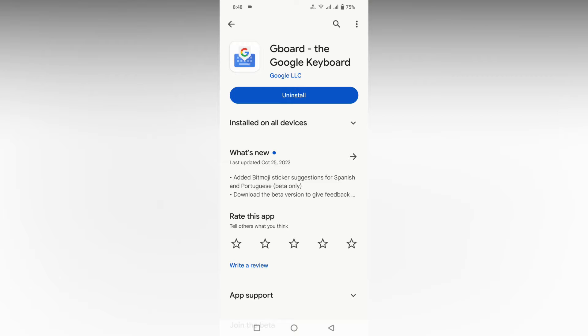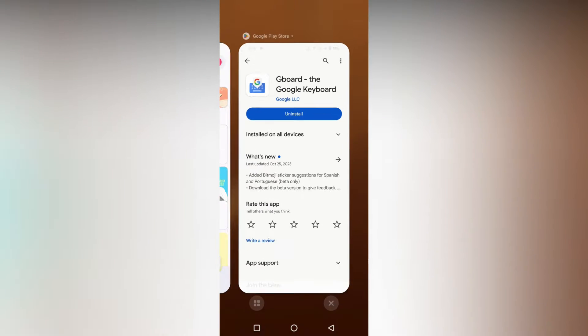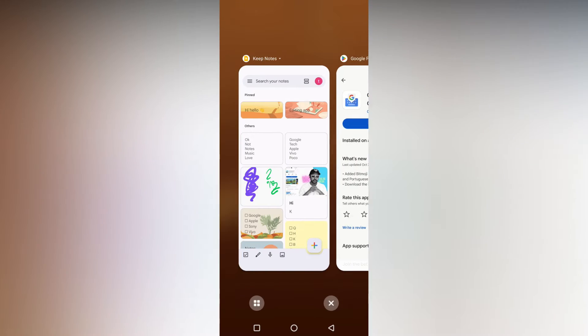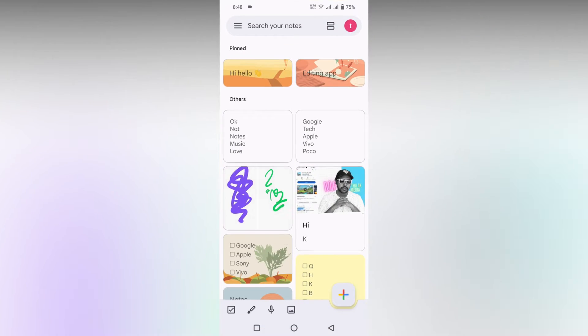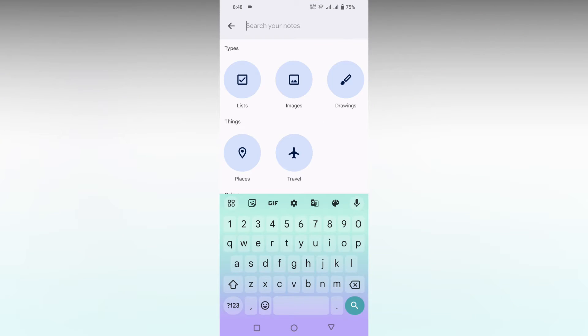So how to enable the dynamic theme keyboard on your Gboard? To enable the dynamic theme, you just need to click on the keyboard. Here I'm clicking on the keyboard, and you will see a lot of options on the top.